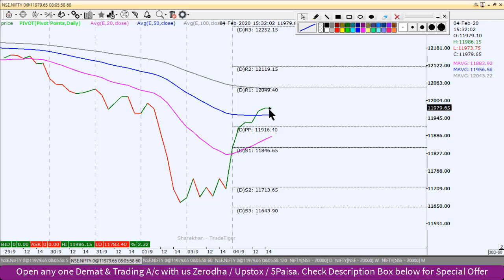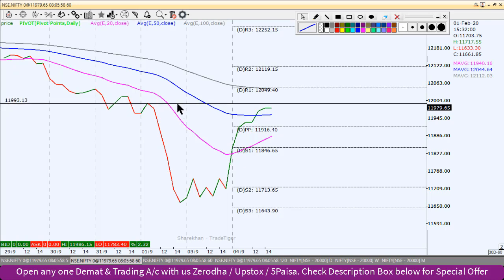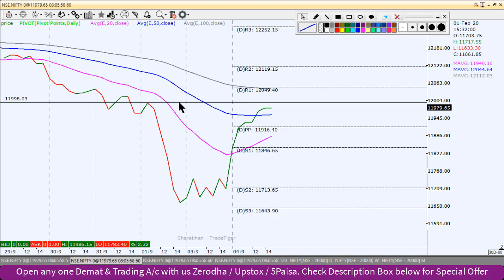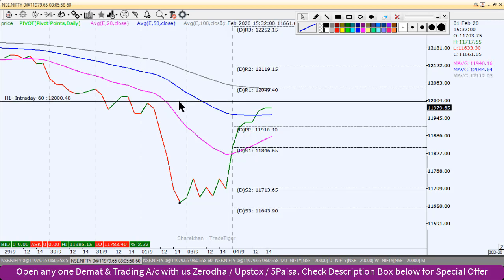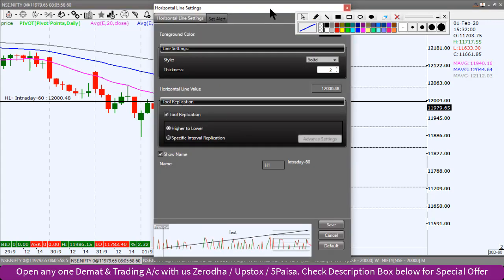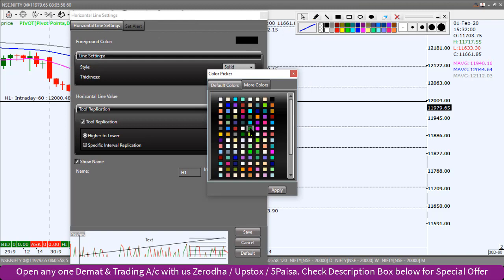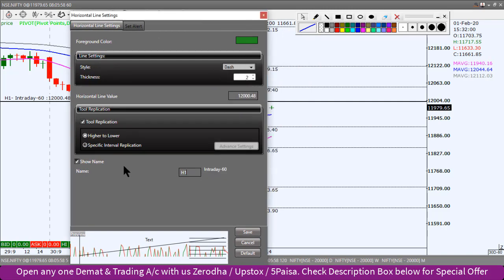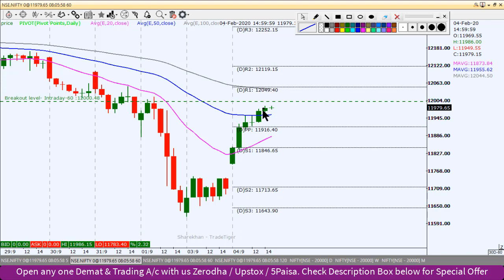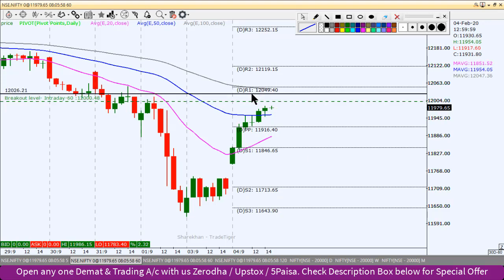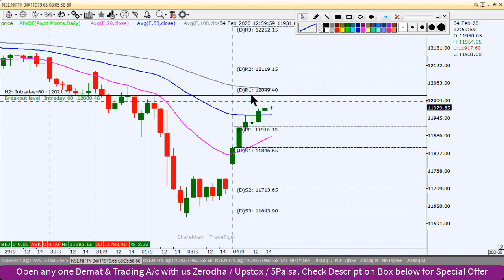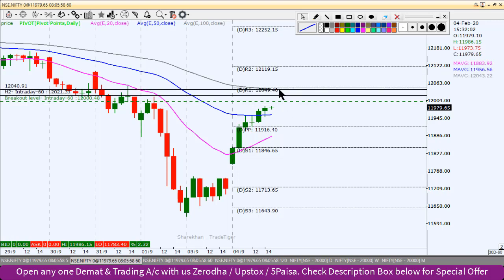This is a distribution zone. If we break this level and Nifty sustains above 12,000 on the index, then we can create a buy position today. This will be our breakout level — if we break and sustain it, we enter a buy position. Our first target will be 12,021, and our second target will be the moving average zone at 12,042.